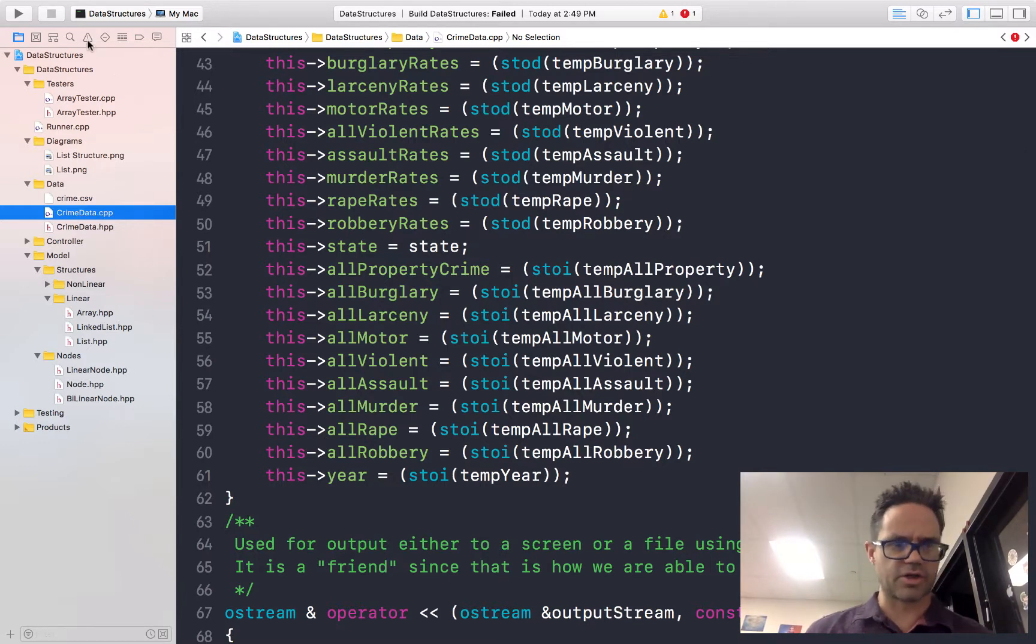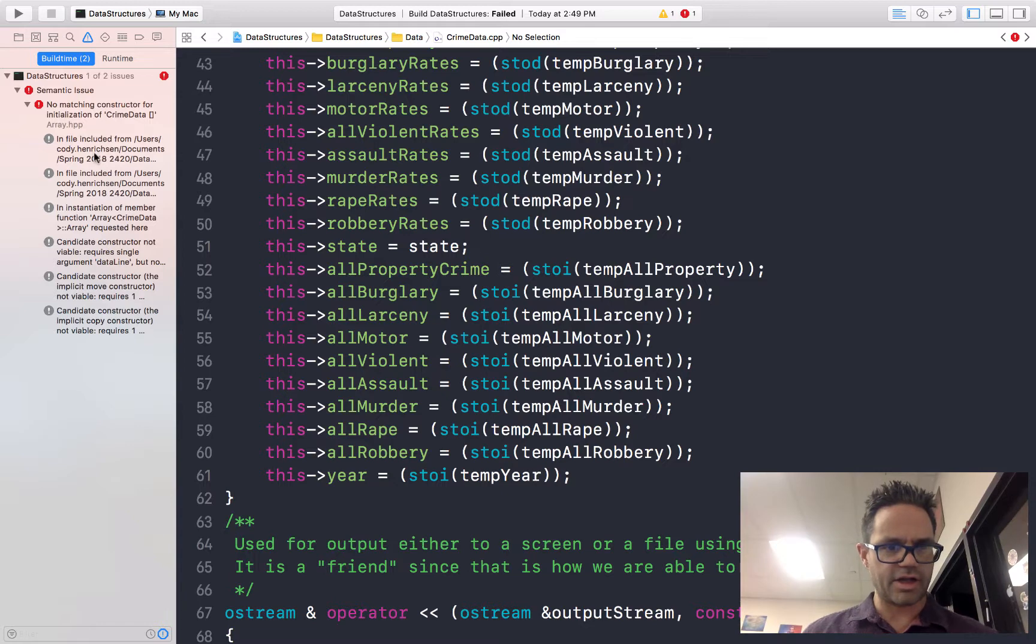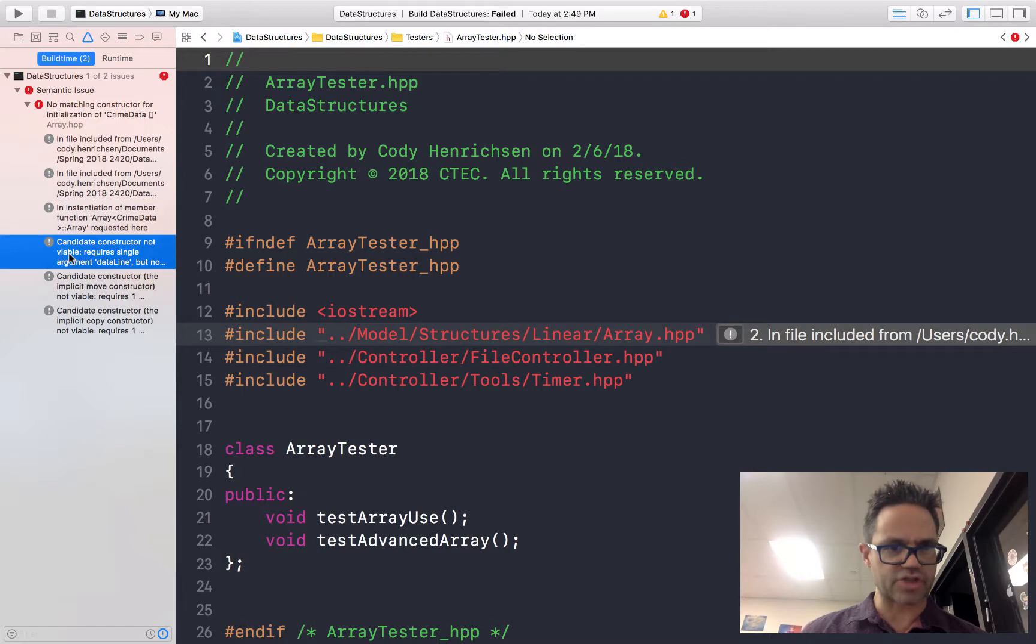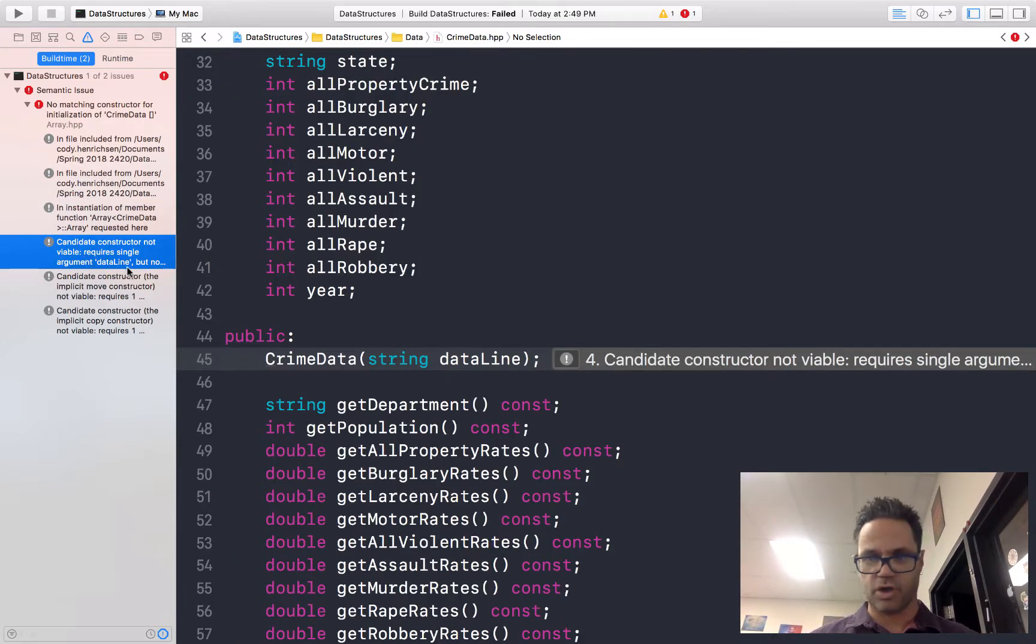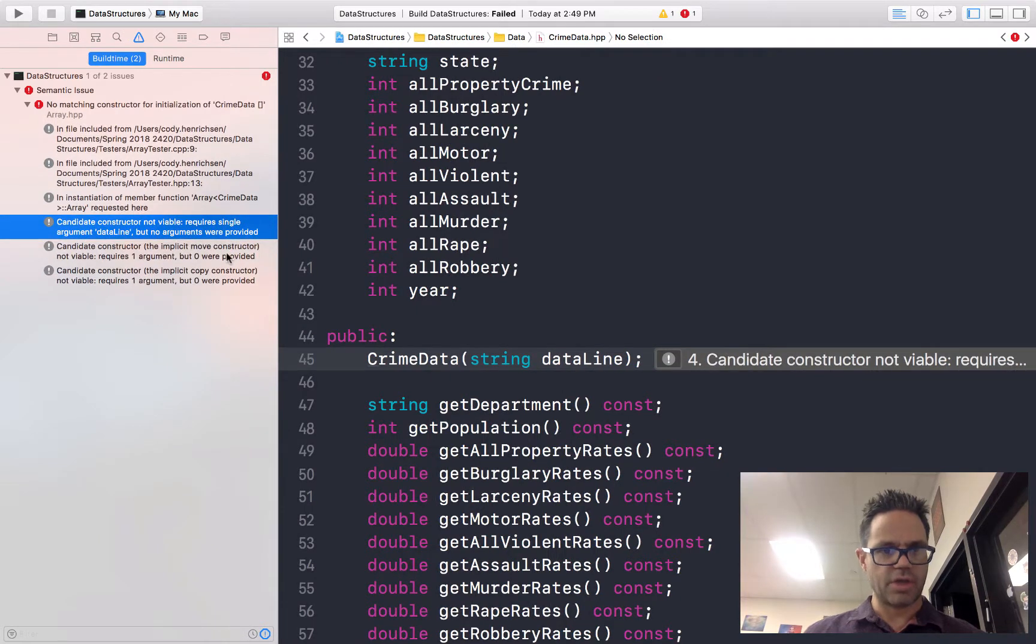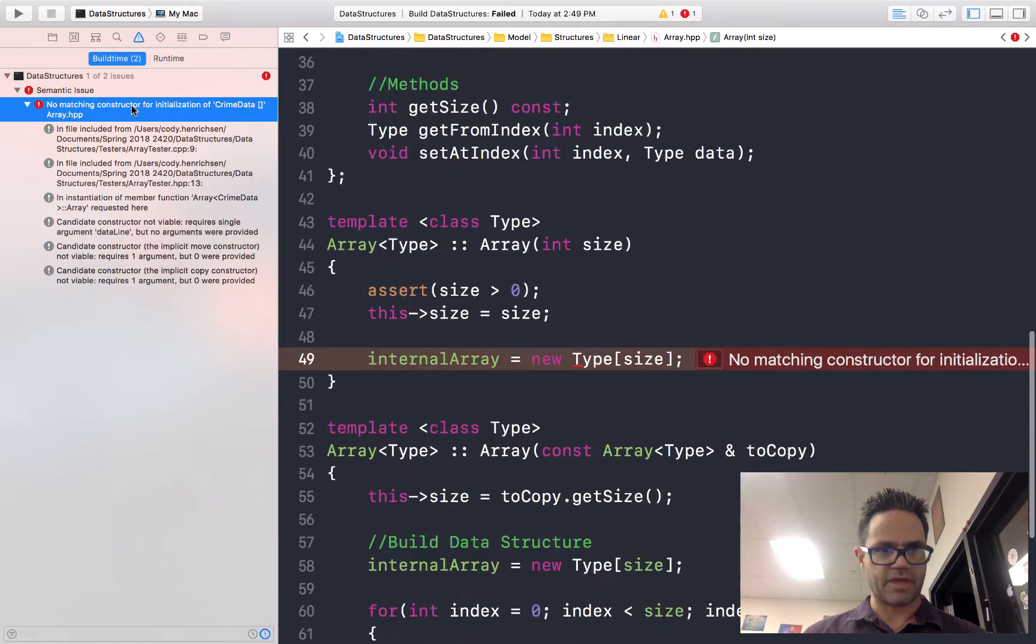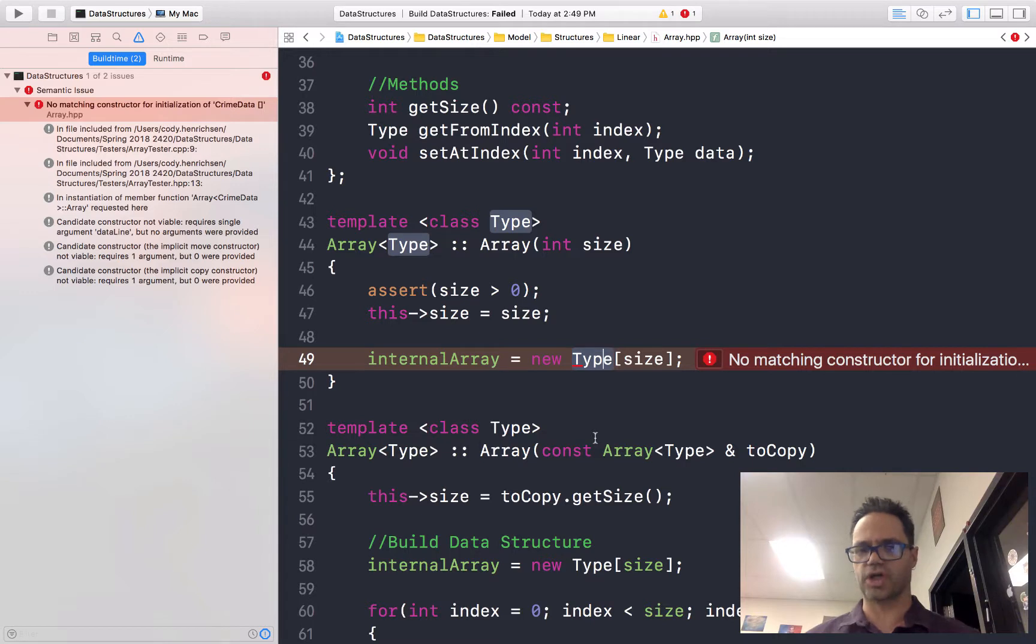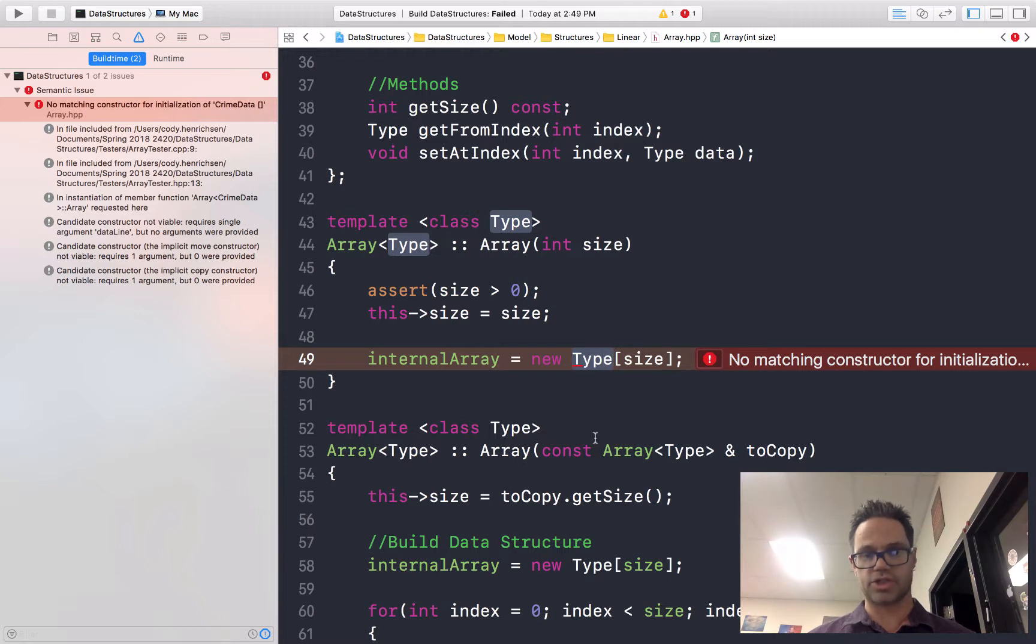Let's go take a closer look at that error message. Go back to command five. Oh, like here's the actual information. Can't constructor not viable? Require a single argument data line, but no arguments provided. Oh, so I have right here where I'm creating this type, it's expecting the default constructor. So I have to provide a default constructor for any data model object I'm going to be storing inside my data structures.